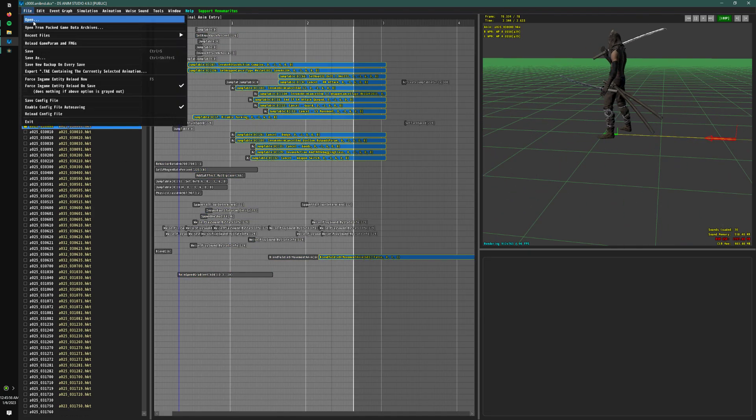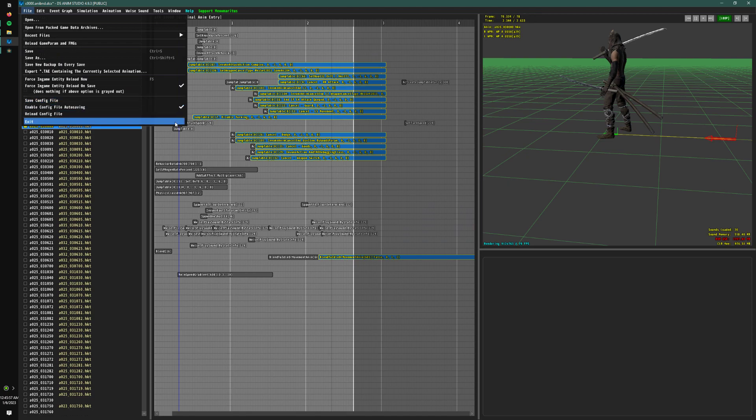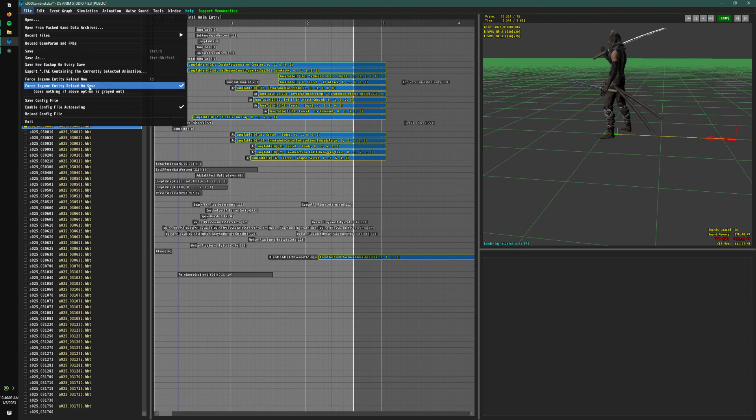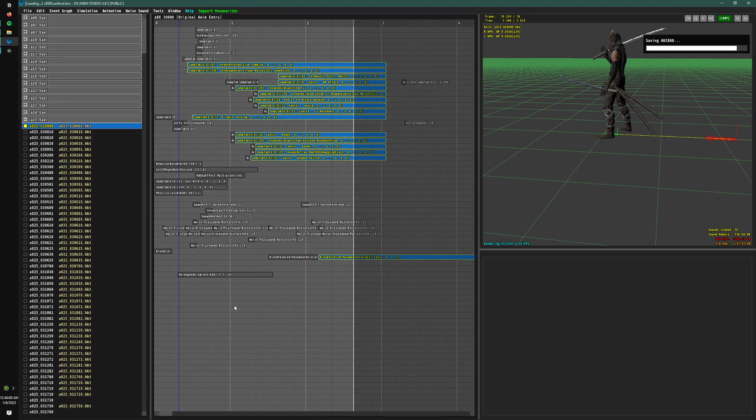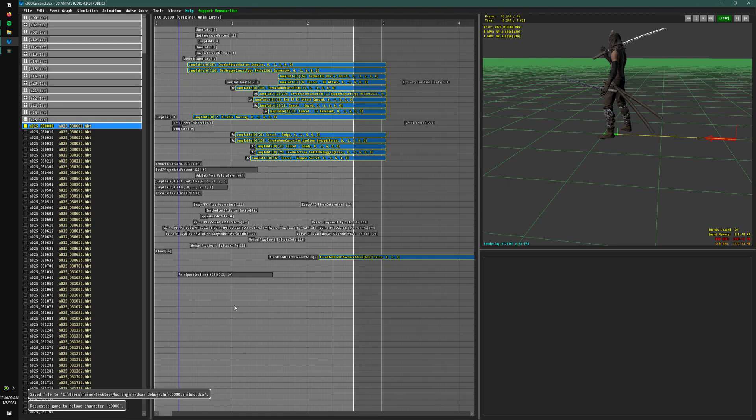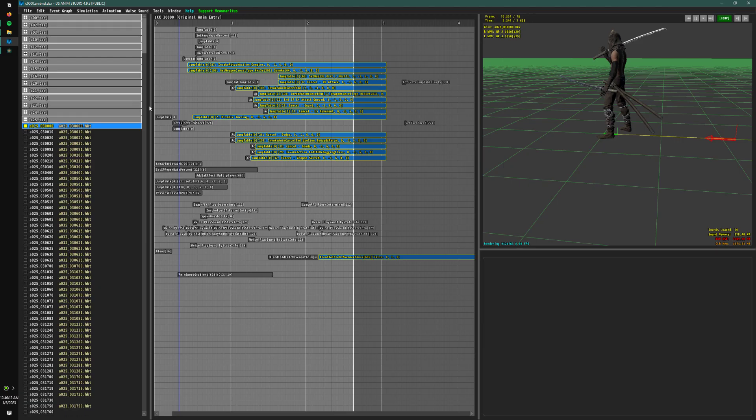And I went over this in a previous video, but it's really useful, so I'm going to remind you to check off voicing game entity reload on save. That way, if you press ctrl S, it will reload the character in the game.